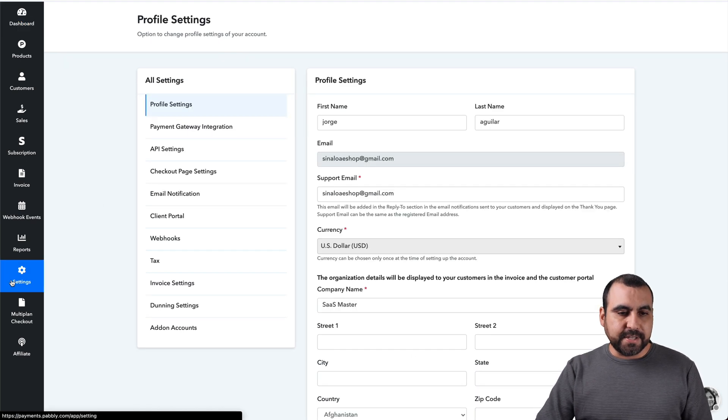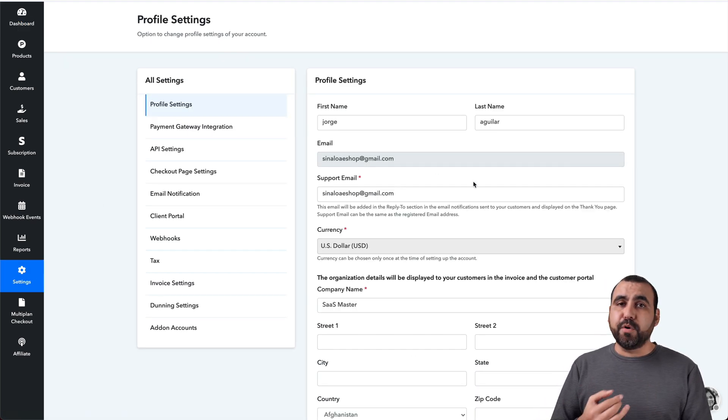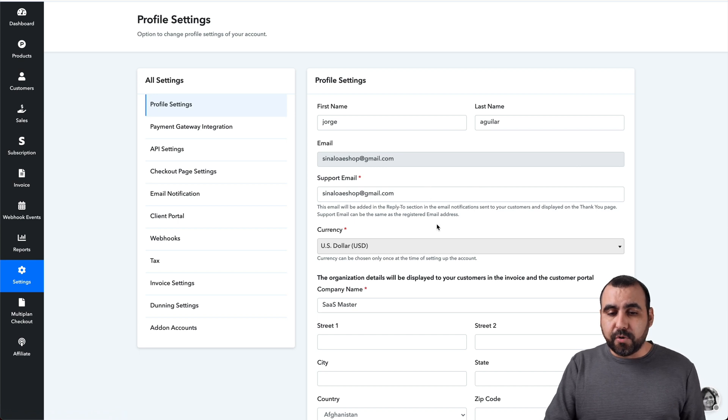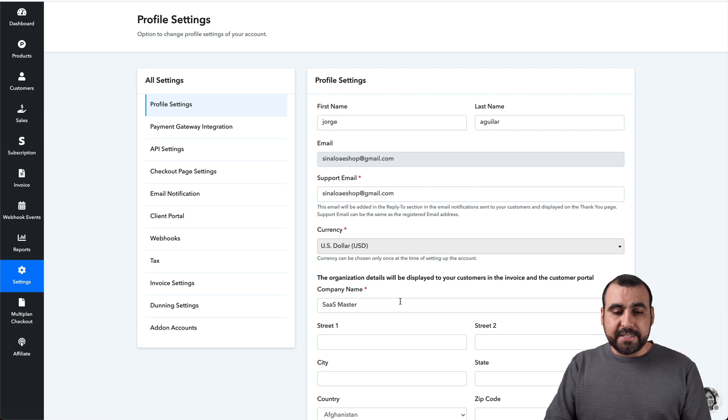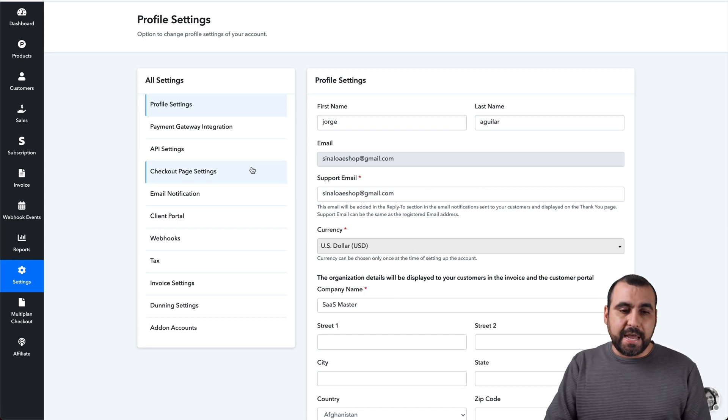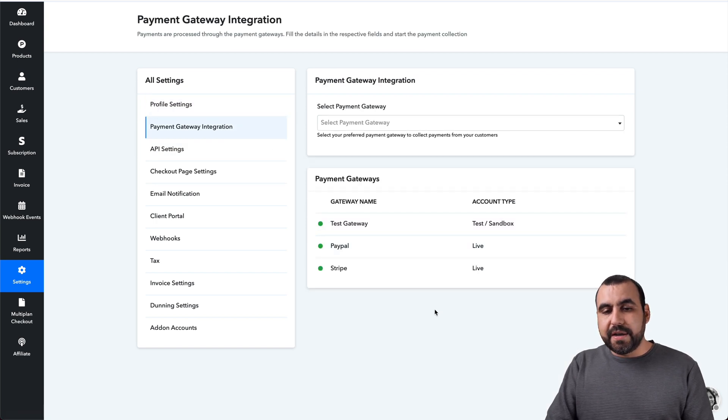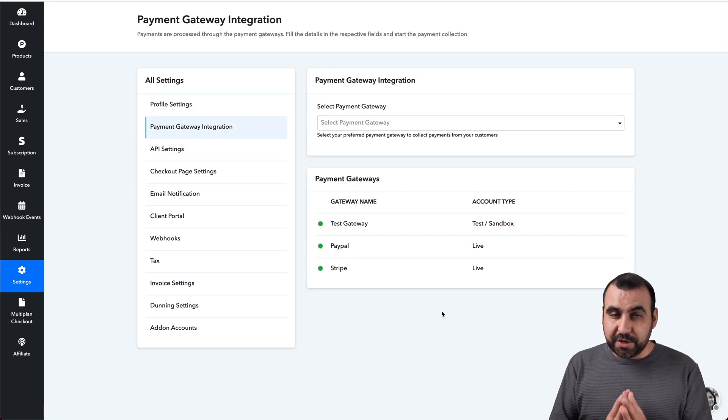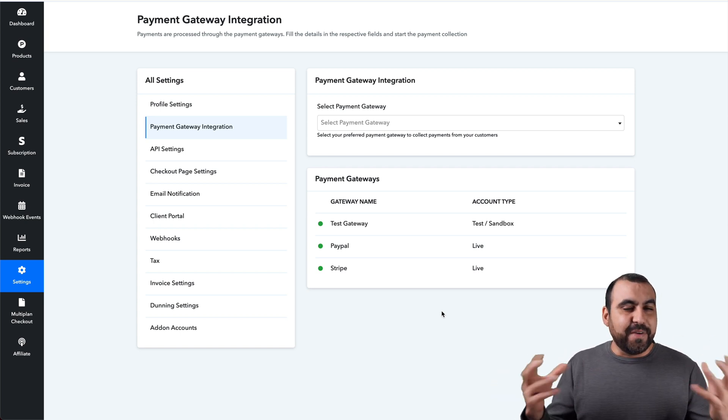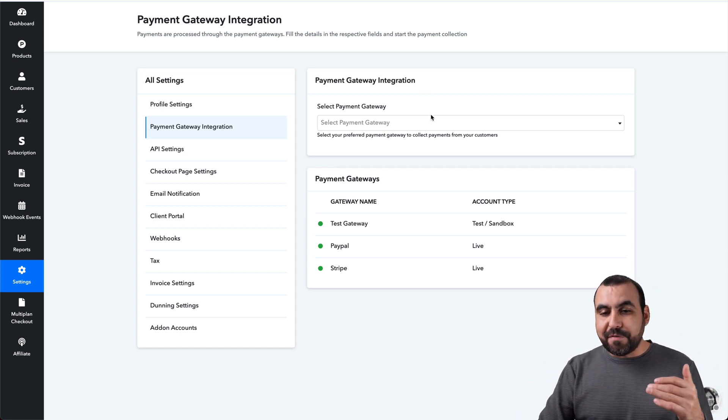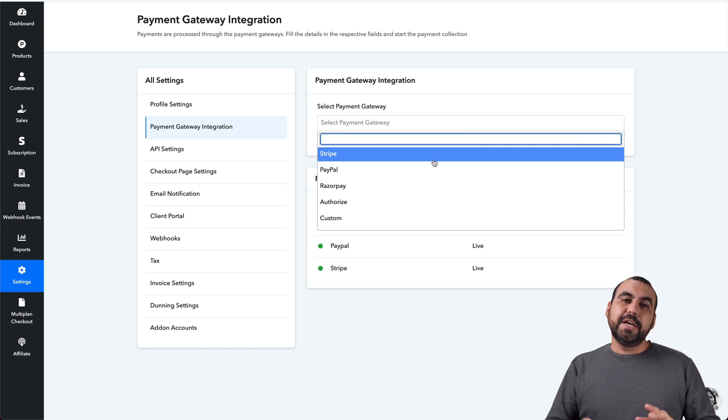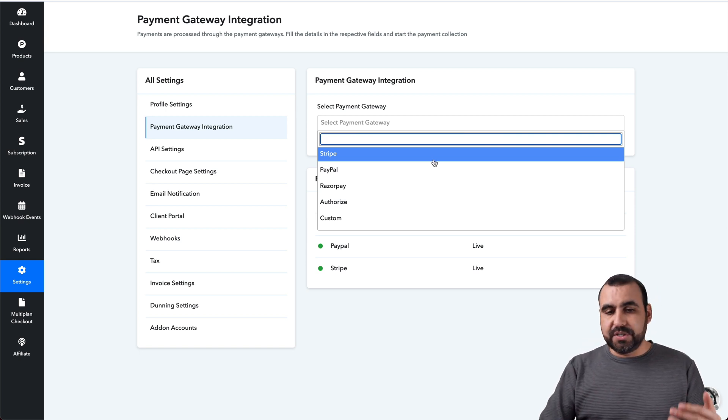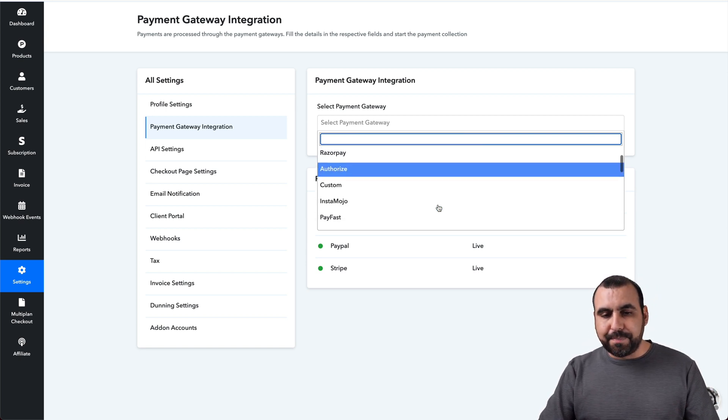So you go over here to the settings and set up your profile, the email that you're going to use for support, the currency, the organization name, in this case, company name, the gateway integrations. Now, one of the things that Pably is really good at is adding APIs, developing and adding gateways. So they have a bunch of gateways that you can use. So you have your traditional gateways, which is Stripe, PayPal, Razorpay and Authorize.